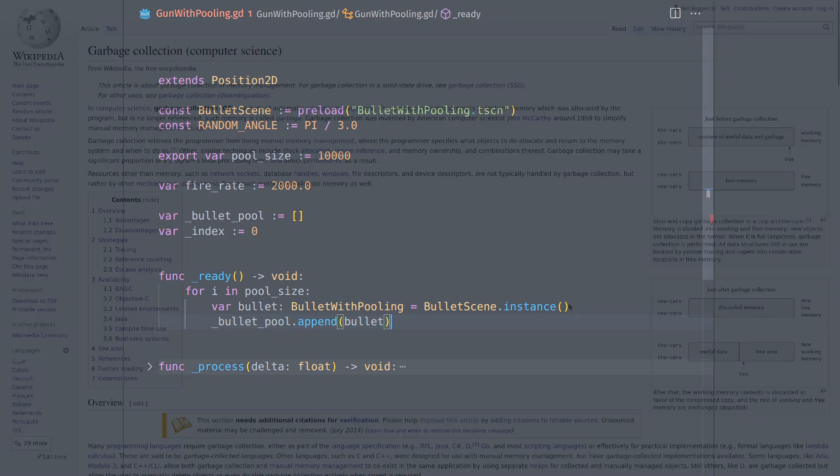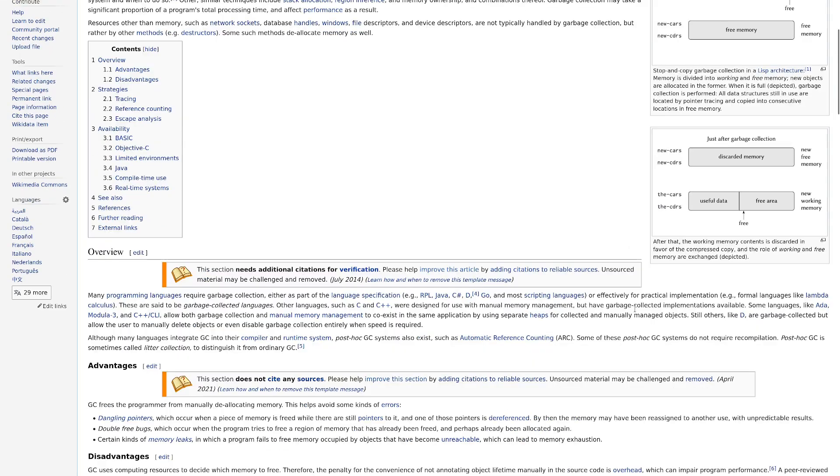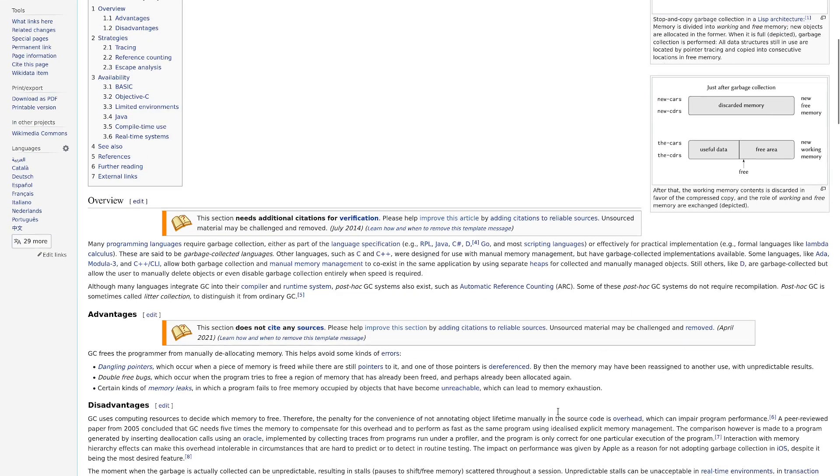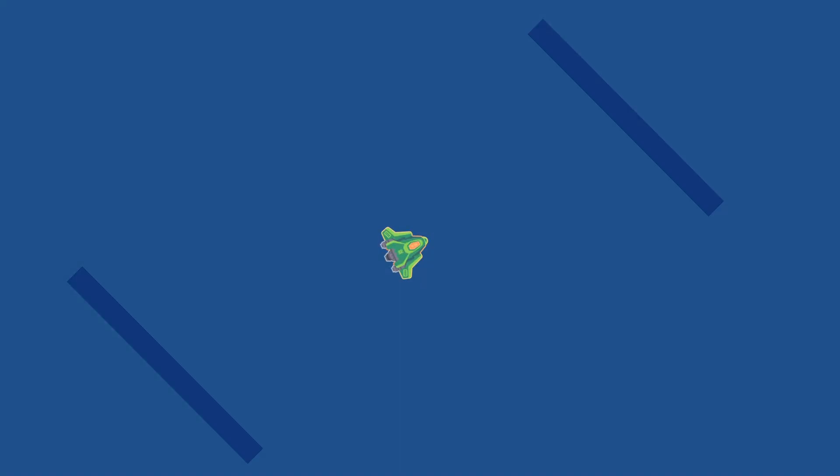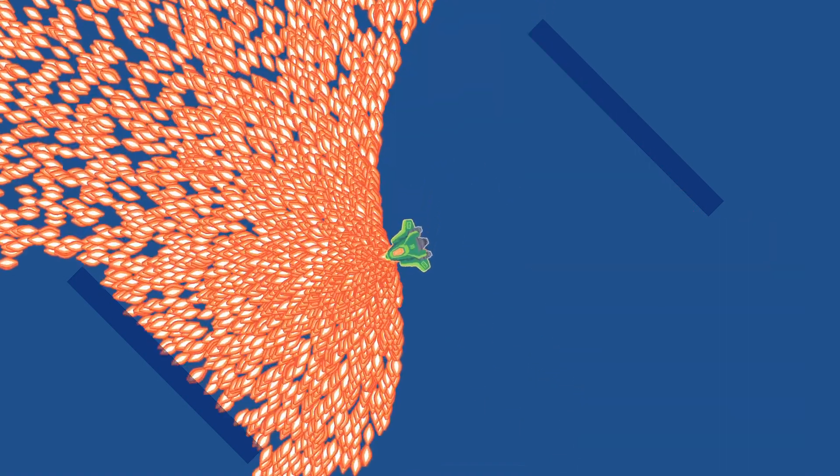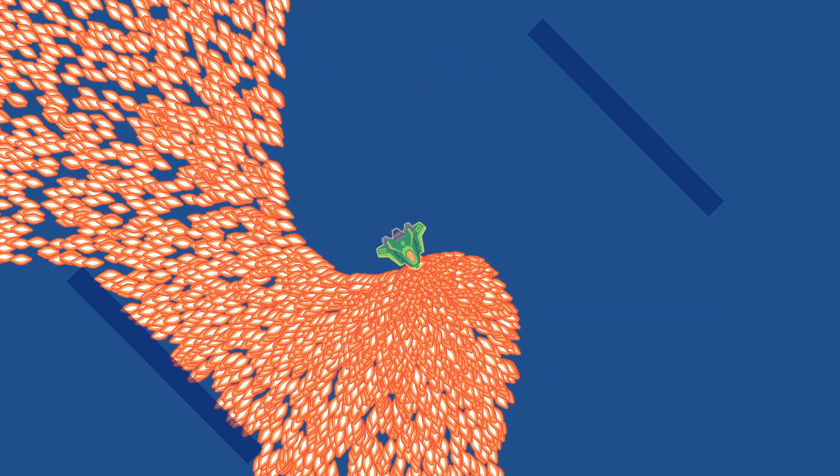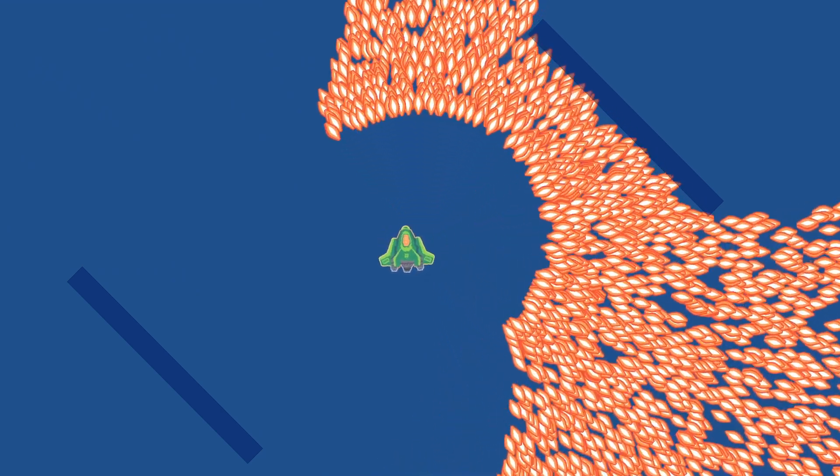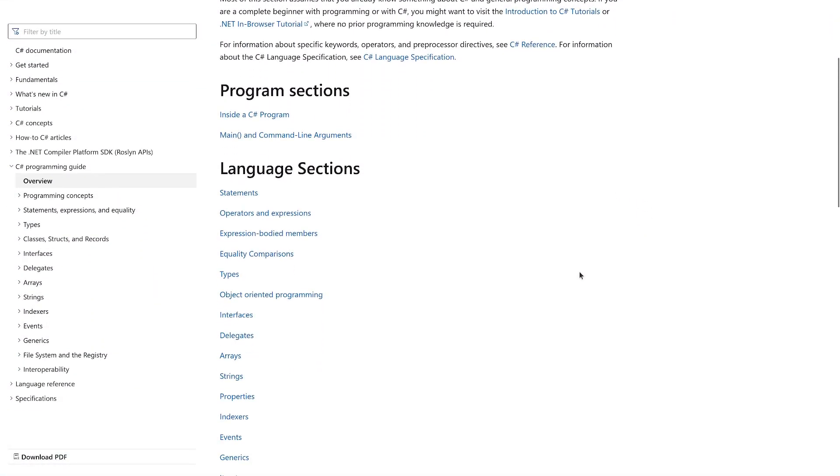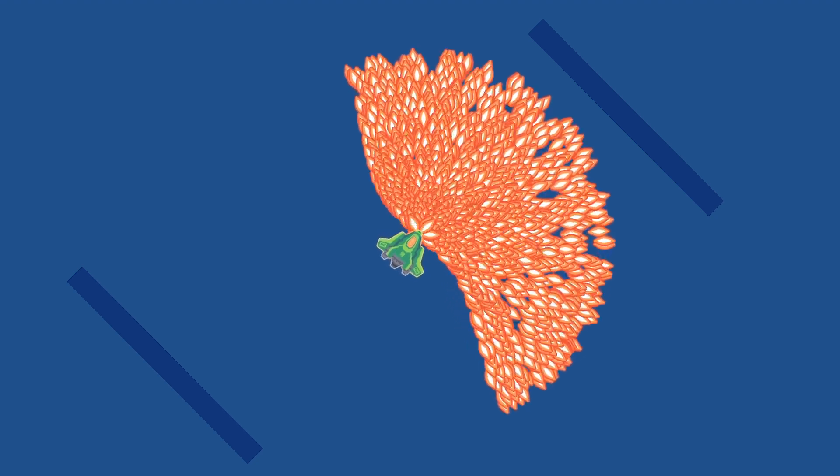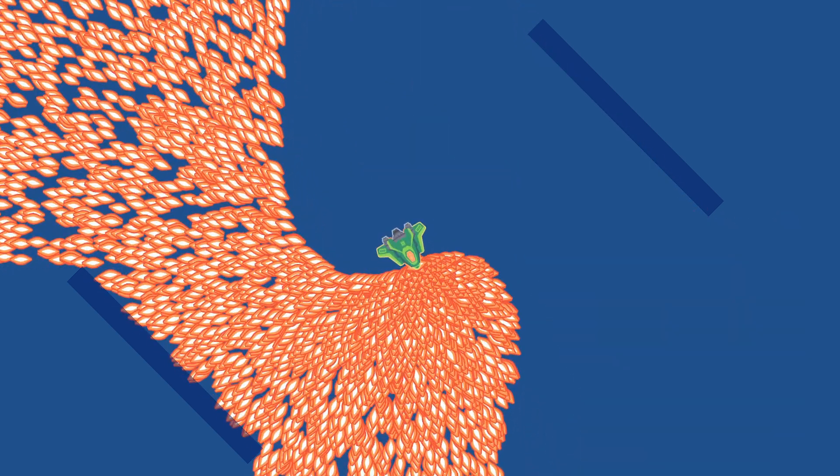The thing is, there are some languages that use an algorithm to manage memory that will pause the program at some points to clean up everything that was deleted and this can cause freeze frames in games. So this can happen with the C-sharp programming language and in those languages, pooling is absolutely necessary, but it's not for the frame-to-frame performance, it's to avoid those freezes in the game.